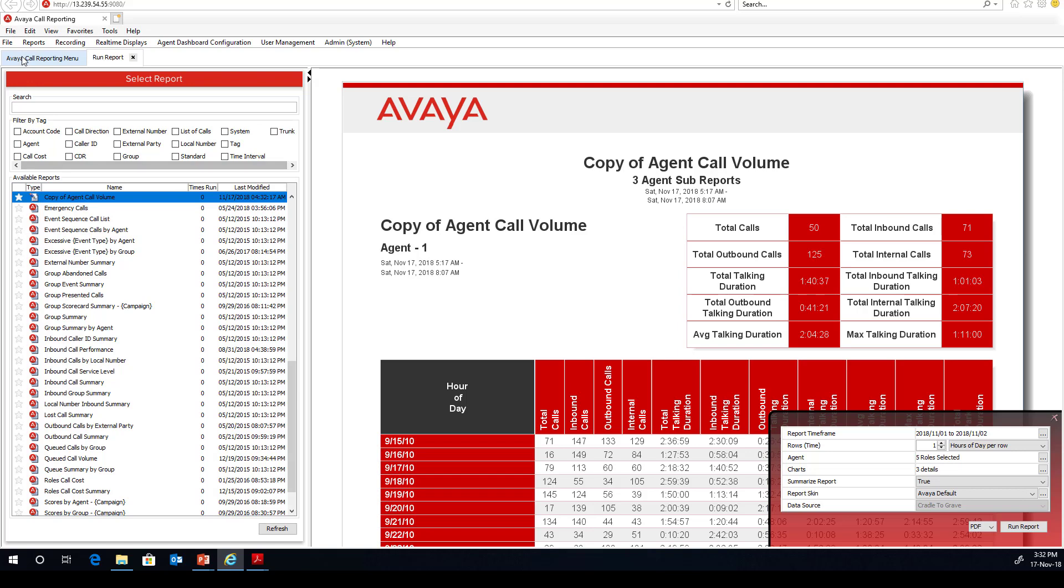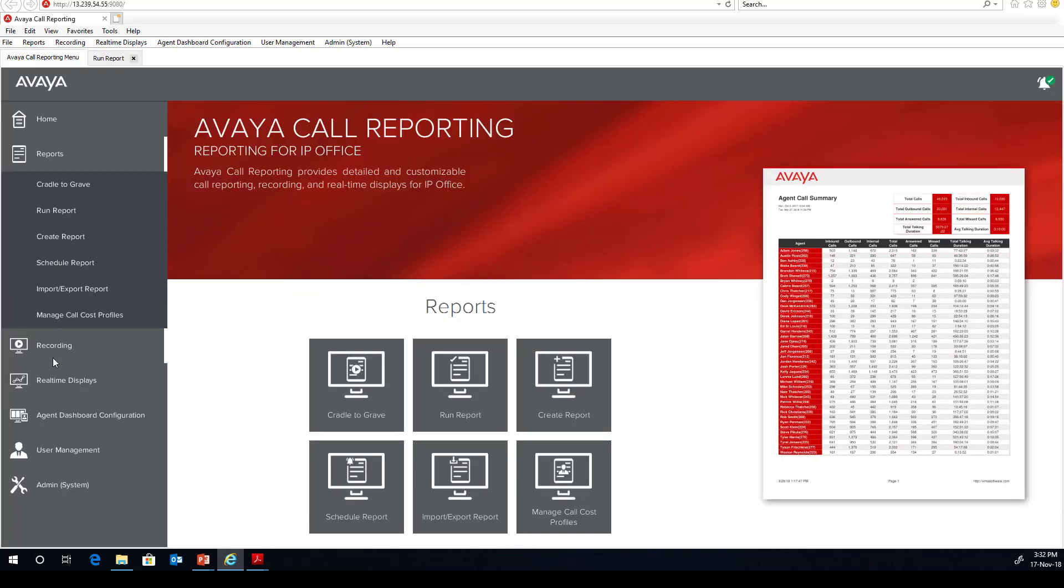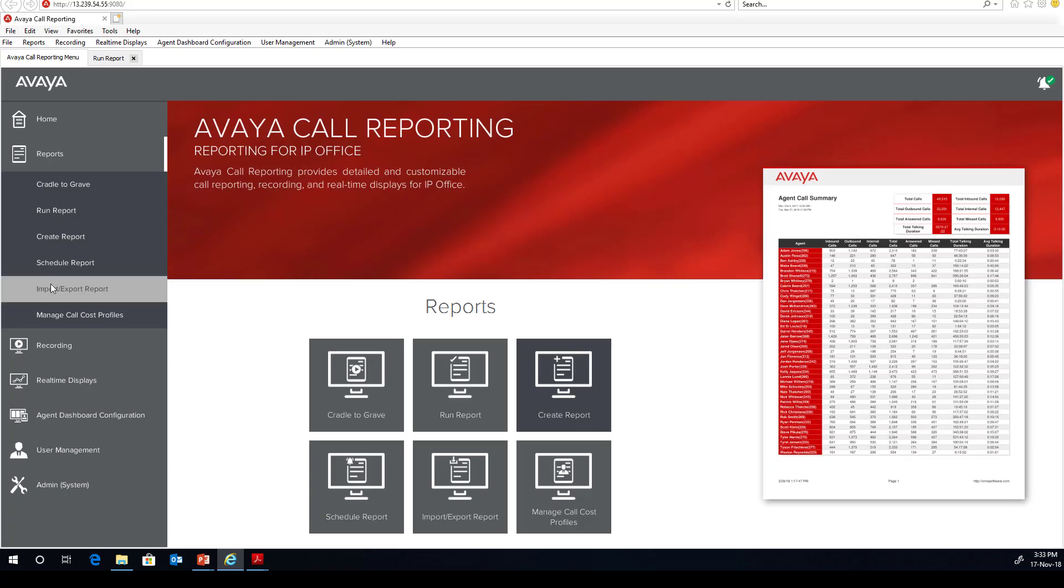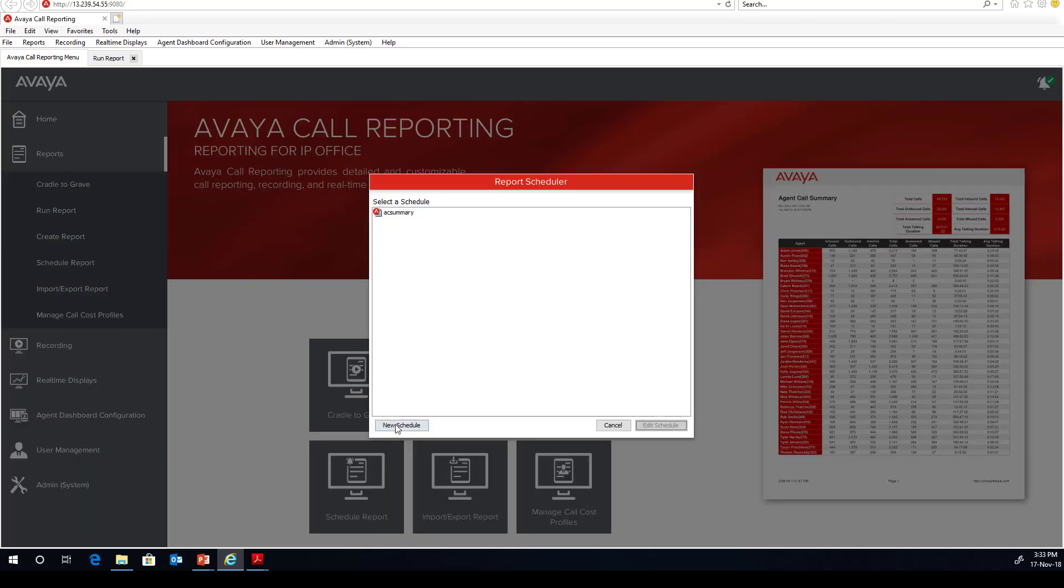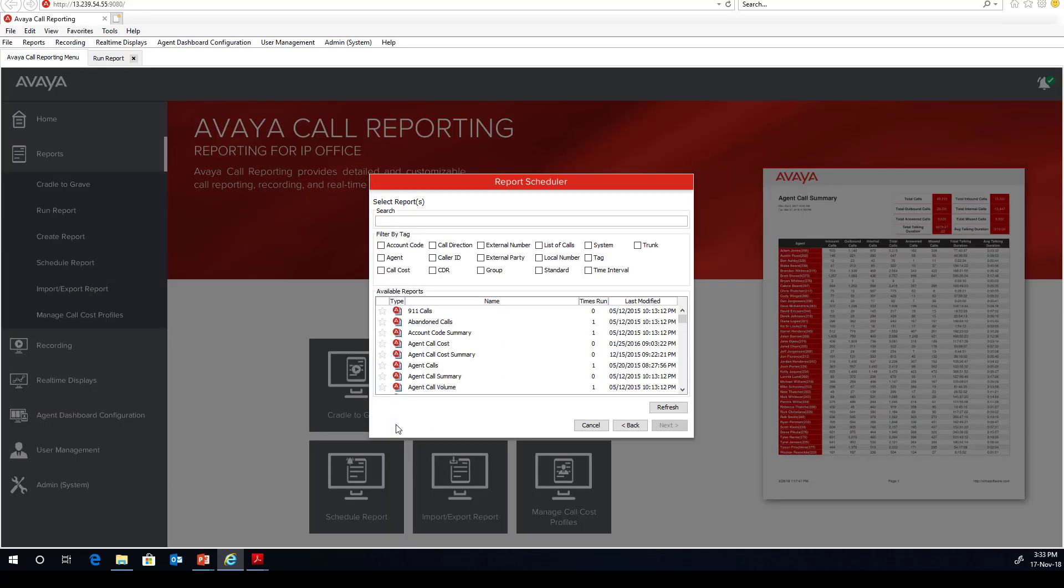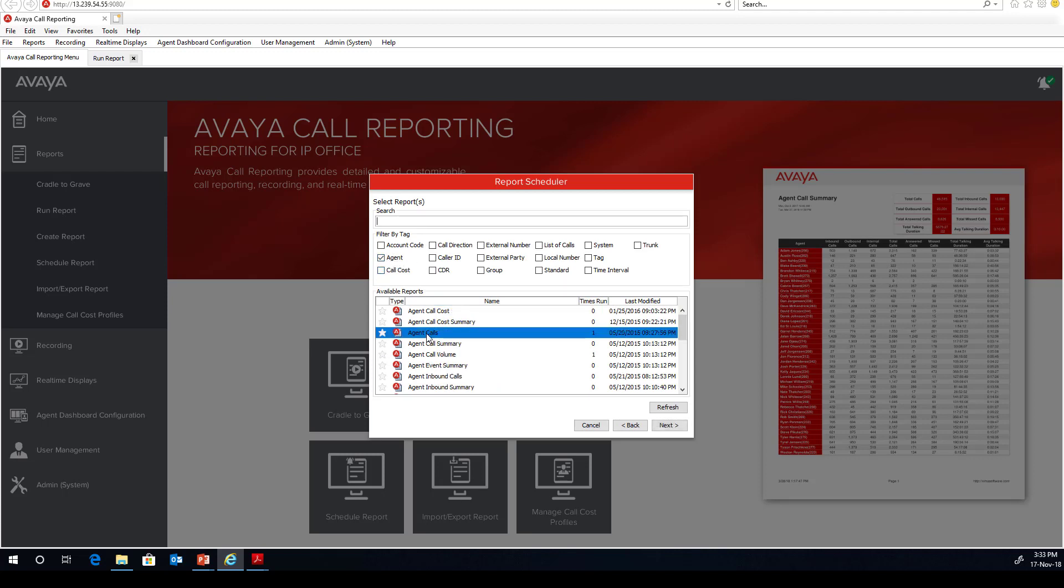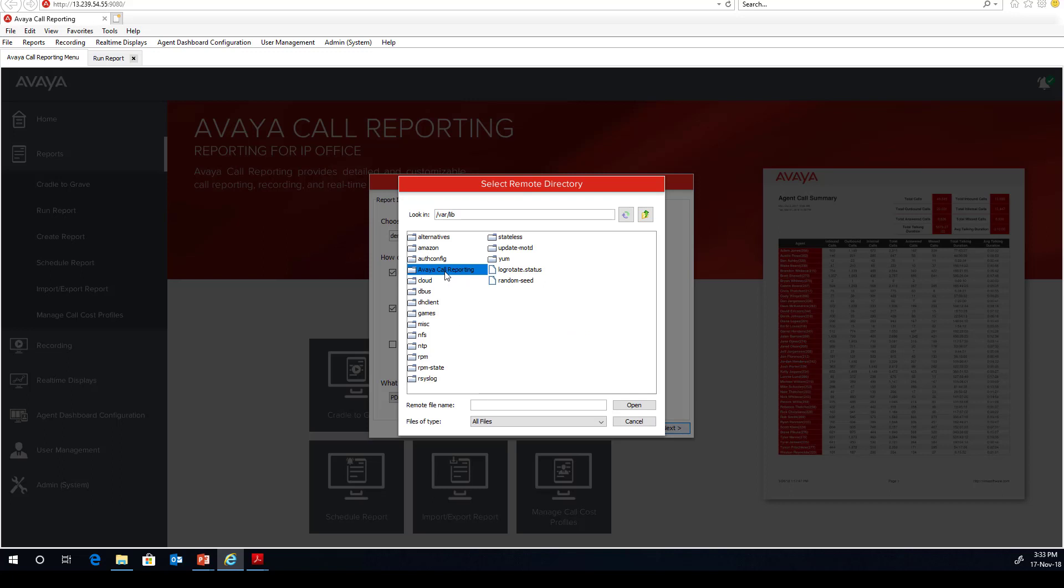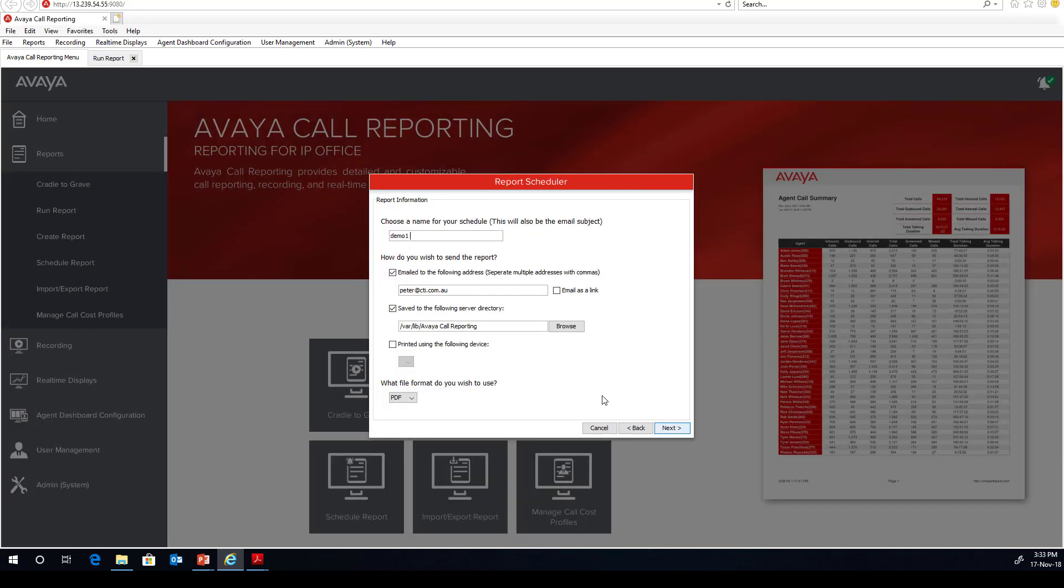If we come back to the main screen and have a look, let's go and schedule a report as an example. Right, looking at new schedule, we might go and run one based on an agent. Agent calls. Choose a name. Mo1. Again, you can email. I might choose to email. You can go and save it to a directory, which we might go and do here. You can print it if you wanted to. You can choose the format.